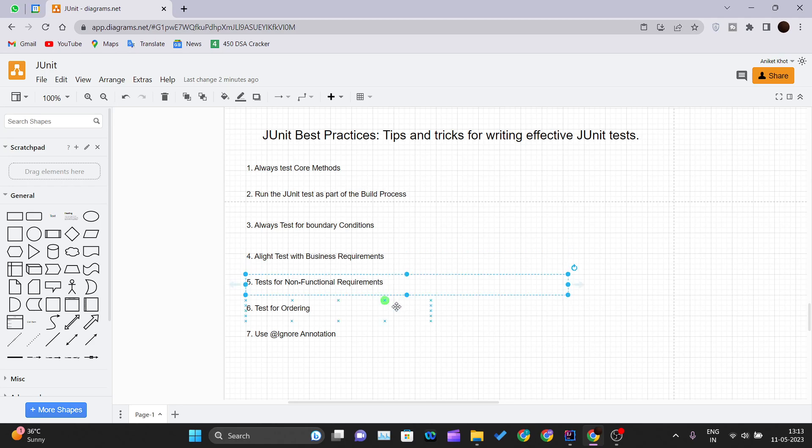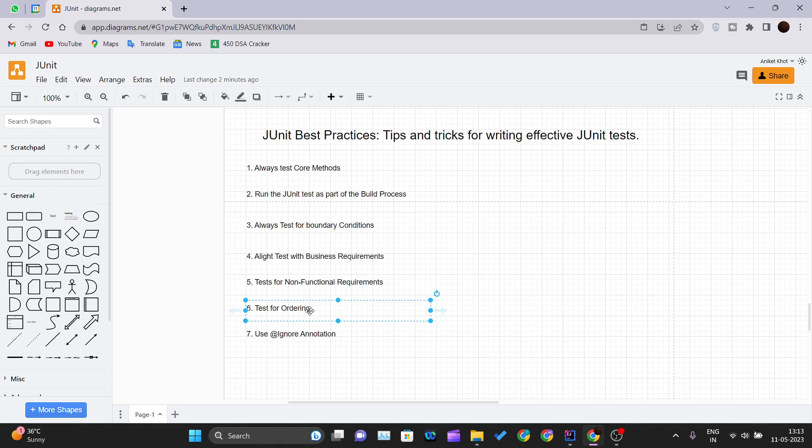Test for non-functional requirements. Write a test for non-functional requirements as well while writing a ThreadSafe class. It's important to write the test that tries to break the thread safety. Test for ordering.